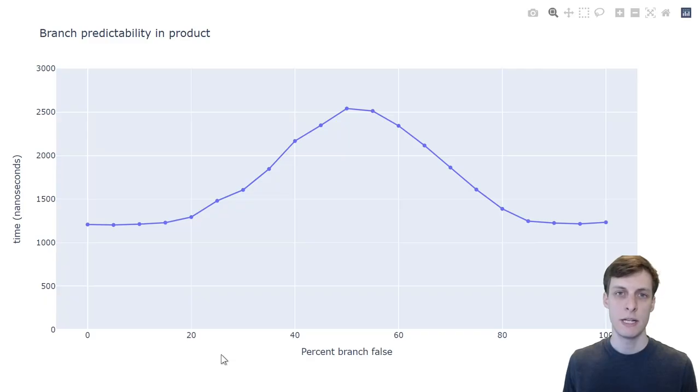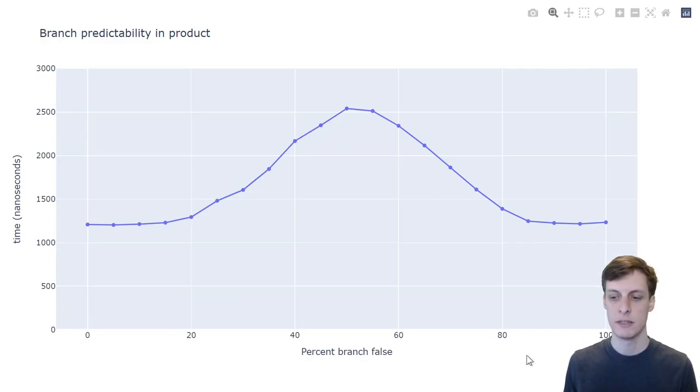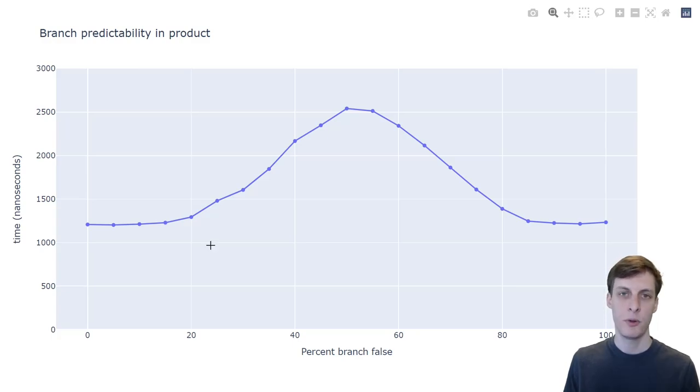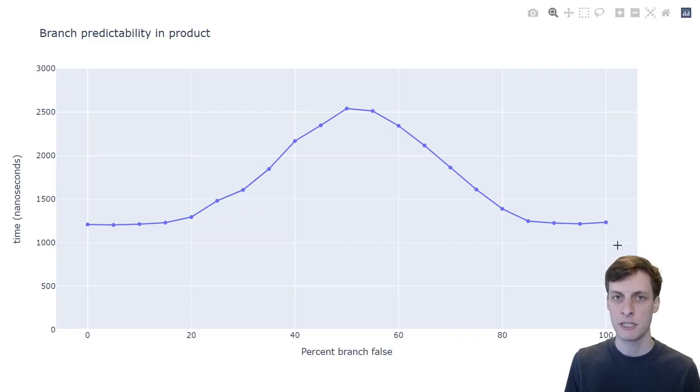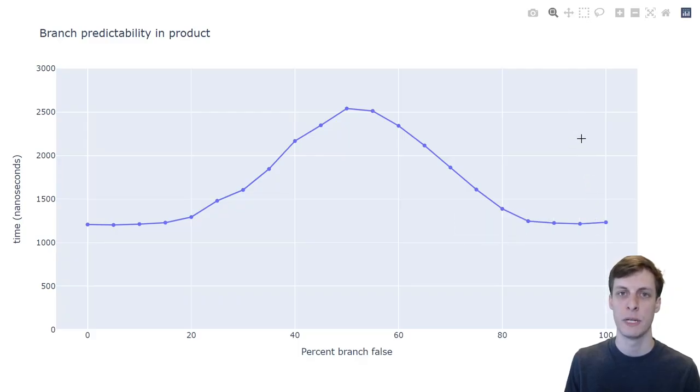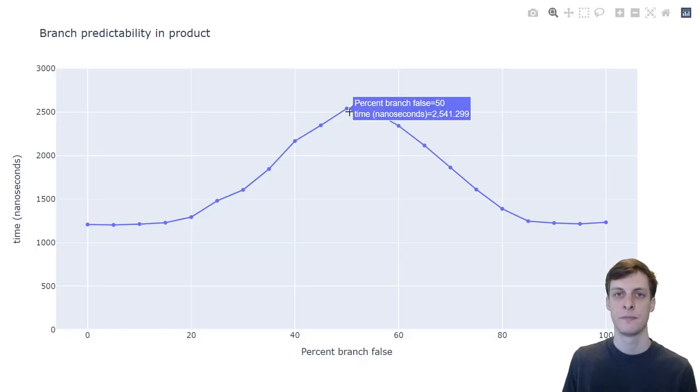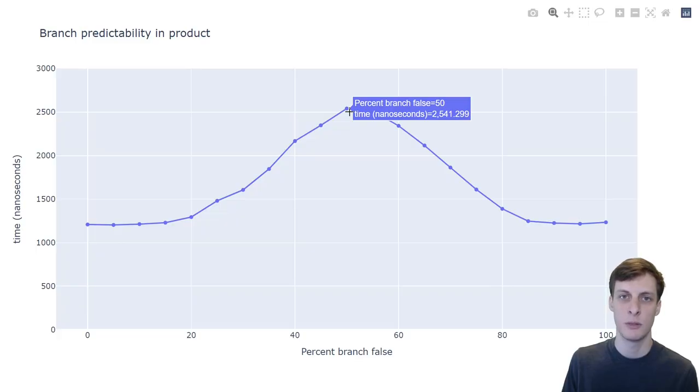Here I used a uniform random number generator to generate numbers between 0 and 1 and then set a threshold between 0 and 1. In both cases, when the threshold was either very low or very high, the branch became predictable and we got a nearly 2x performance improvement from the branch predictor. Of course, the worst performance is dead center at 50% when the branch predictor can do little more than flip a coin.